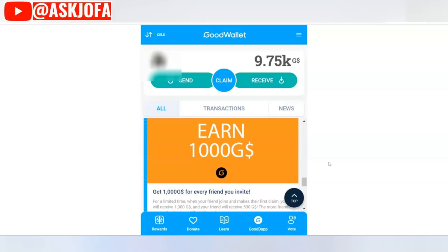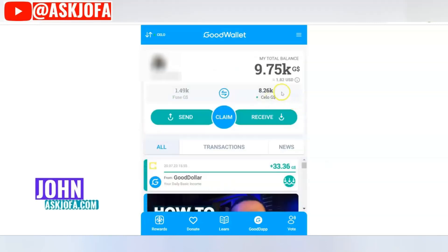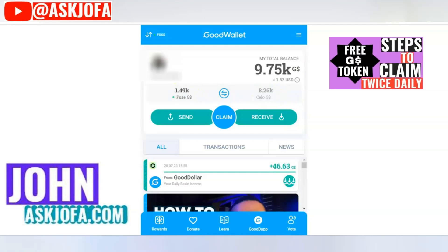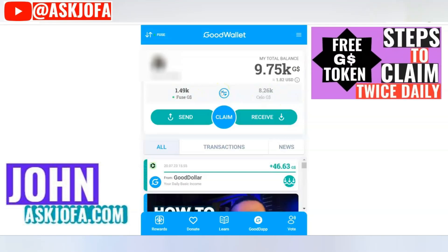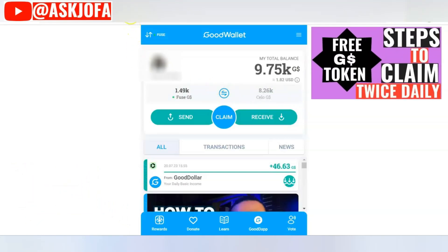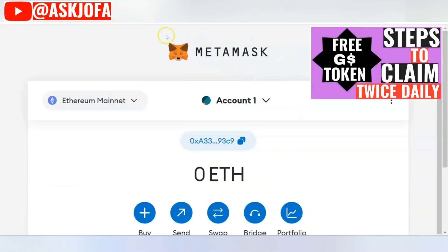This is how to connect and add Good Dollar to MetaMask. I did a video on how to claim Good Dollar twice every day — you can see that video here. Now let's go through how to add your Good Dollar to MetaMask.